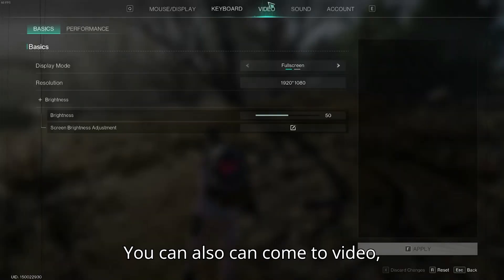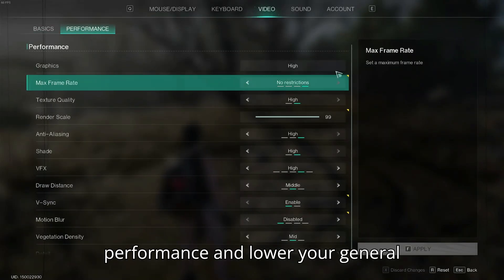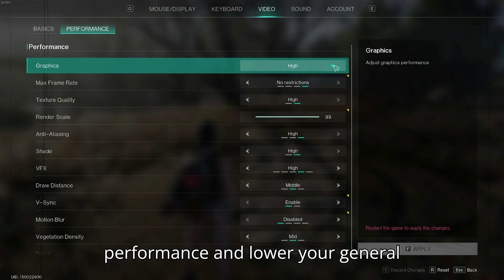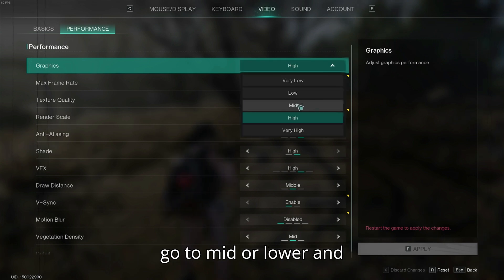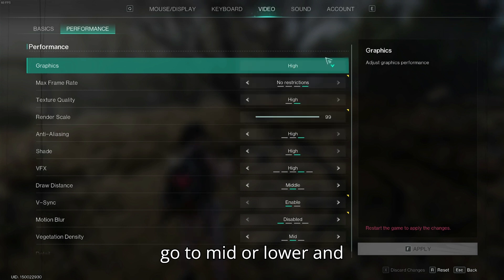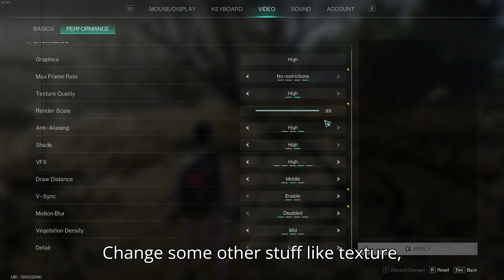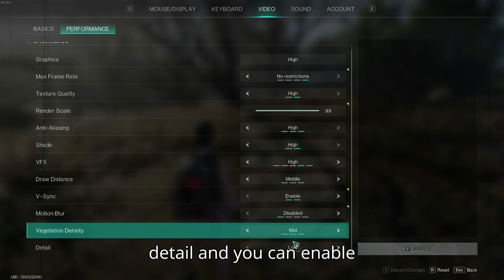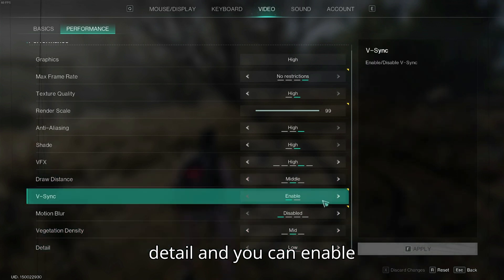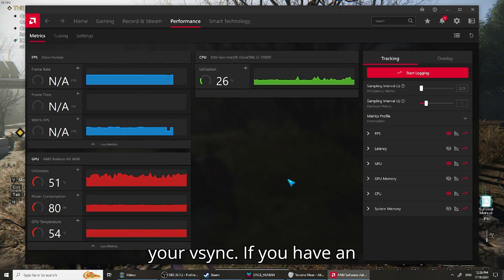You can also come to video performance and lower your general graphics. If it is high you can go to mid or lower, and change some other stuff like texture detail. And you can enable your V-Sync.